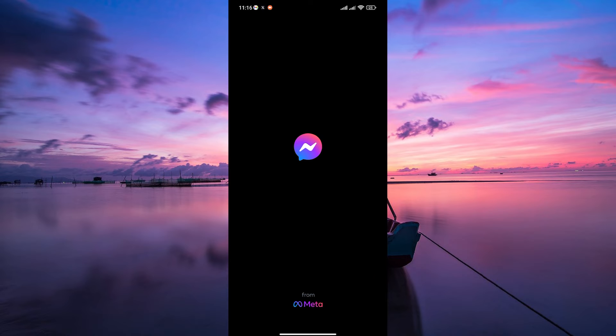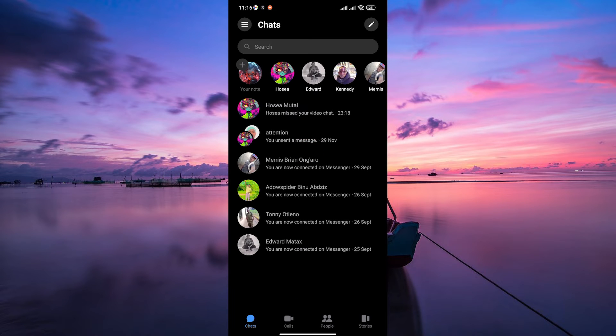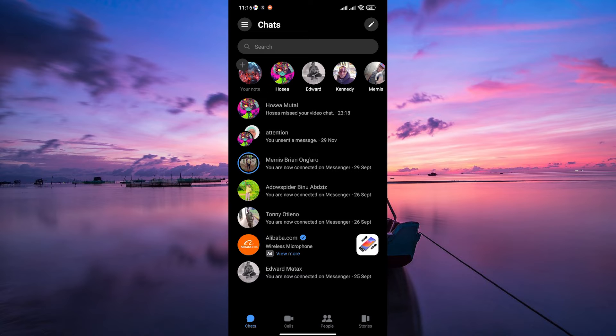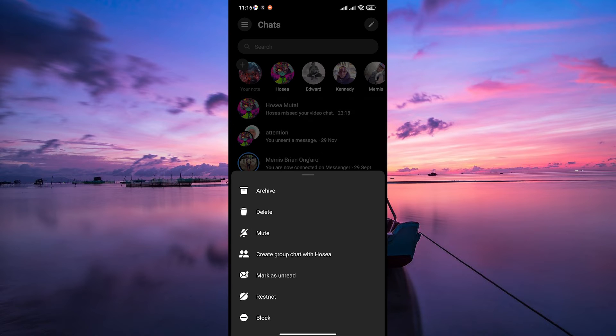First things first, open up your Messenger app on your phone or computer. Once you are in, find the conversation with the messages you want to ignore. Now tap and hold on to the conversation you want to ignore.